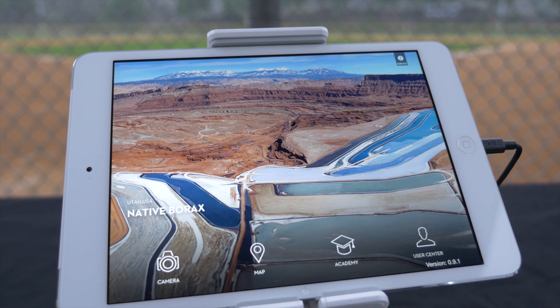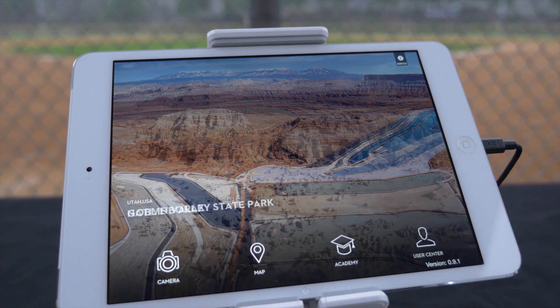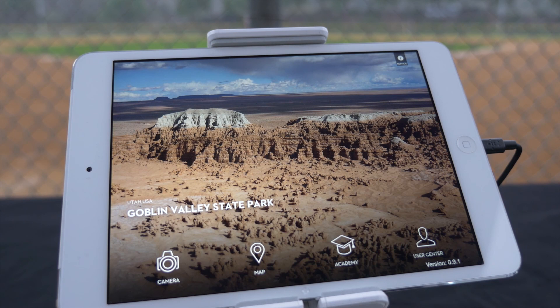Thank you for choosing DJI. We hope you enjoy your creative experience with the Inspire One. Fly safe, and we hope to see you in the future.